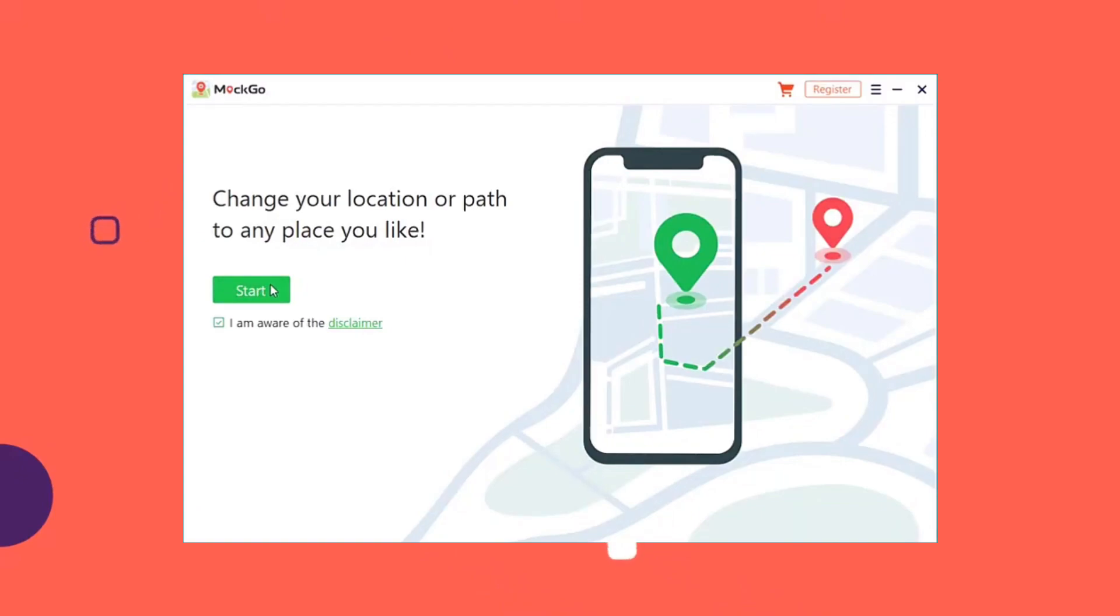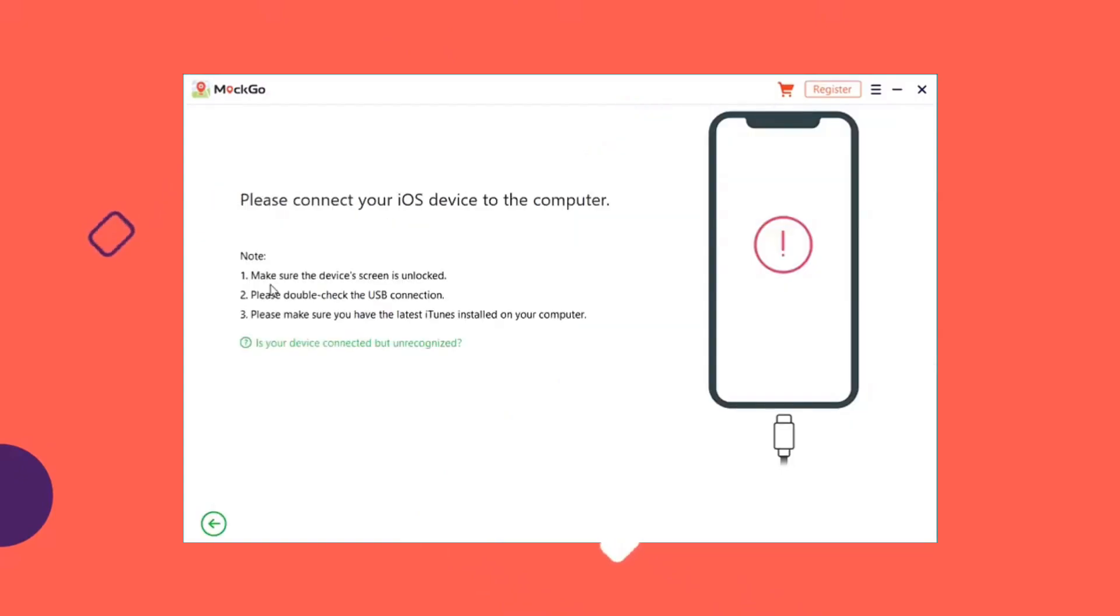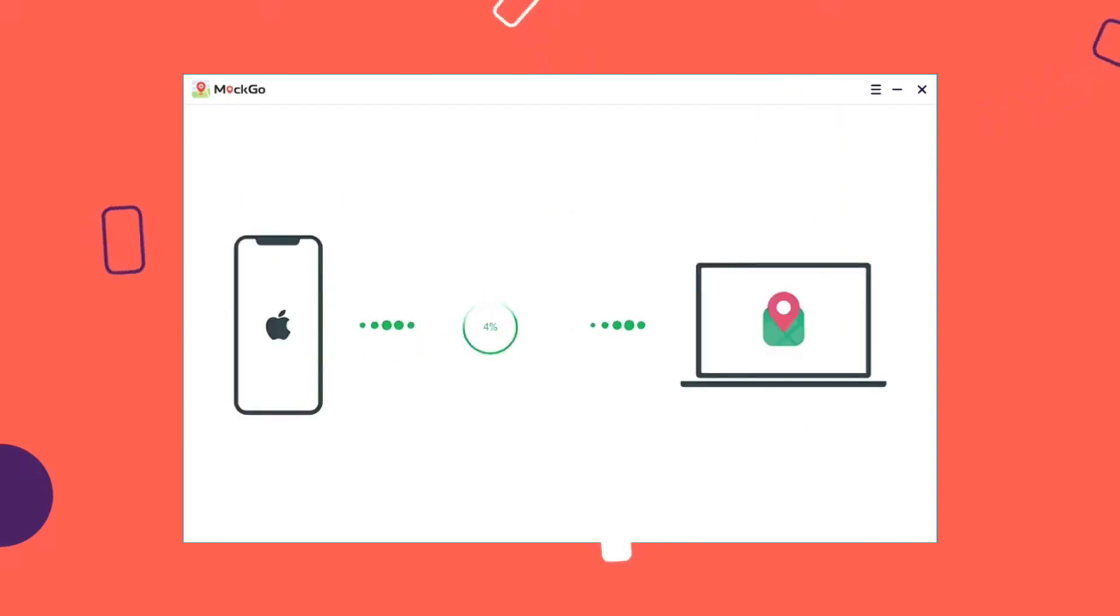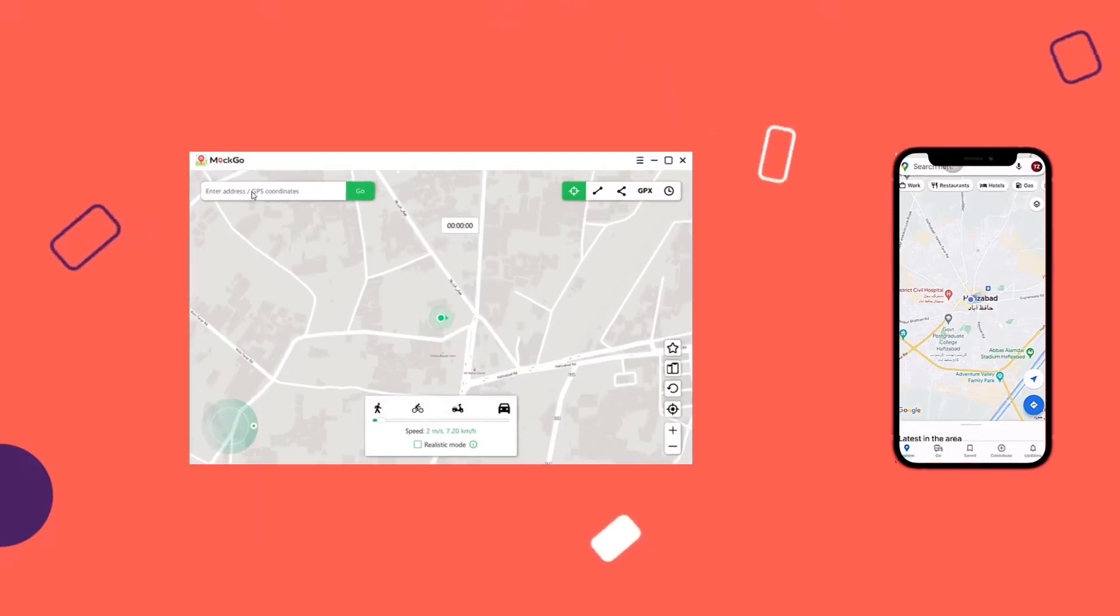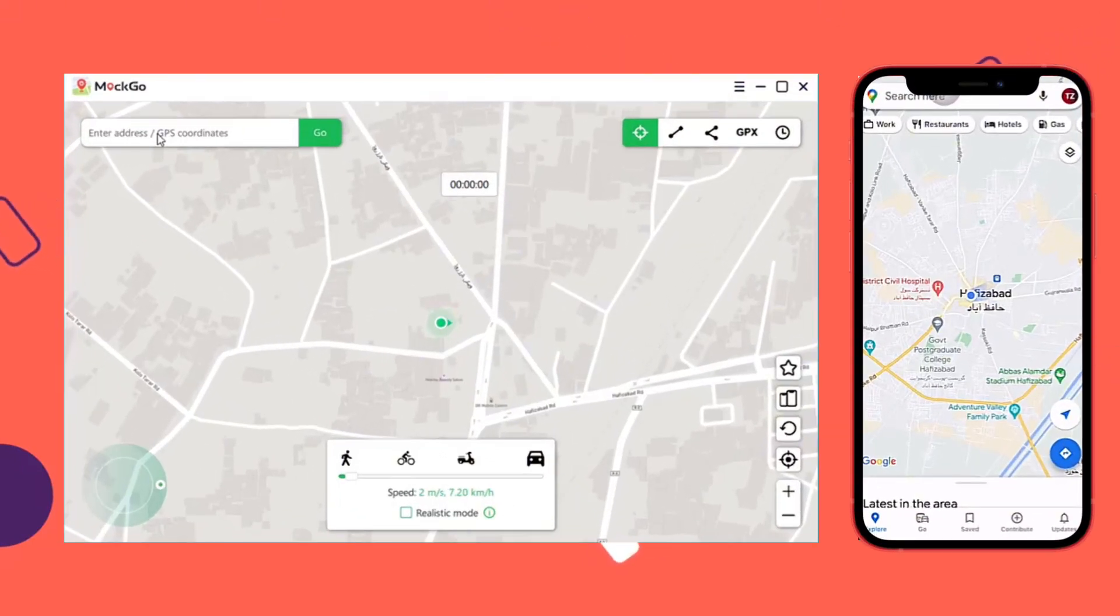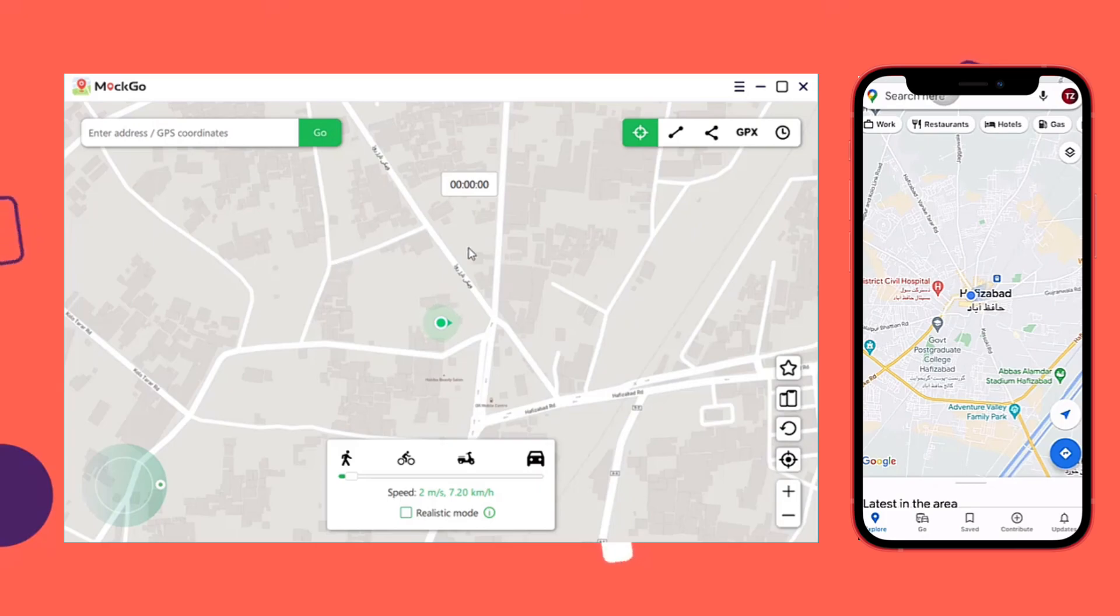Next, connect your iOS device to your PC via USB cable. Click Start once your device is detected to start the process. Open the Teleport feature by choosing the first option located in the top right corner.